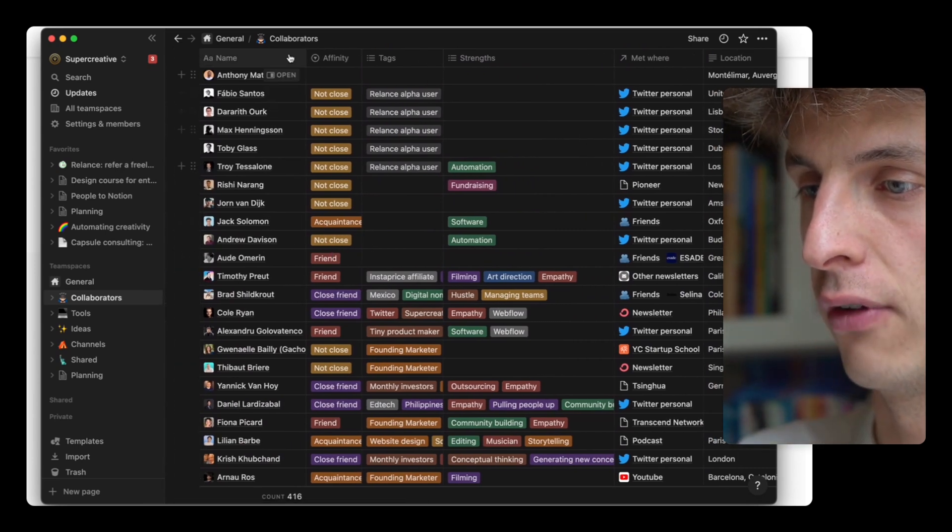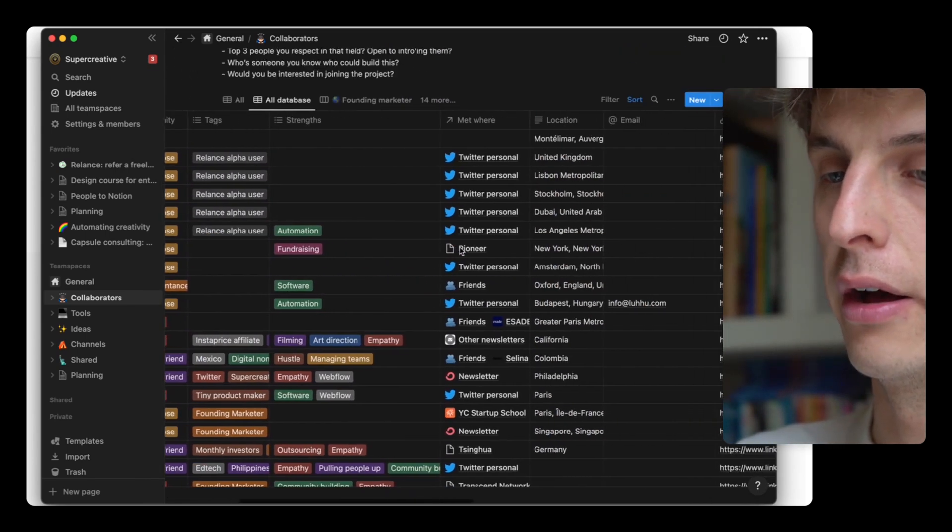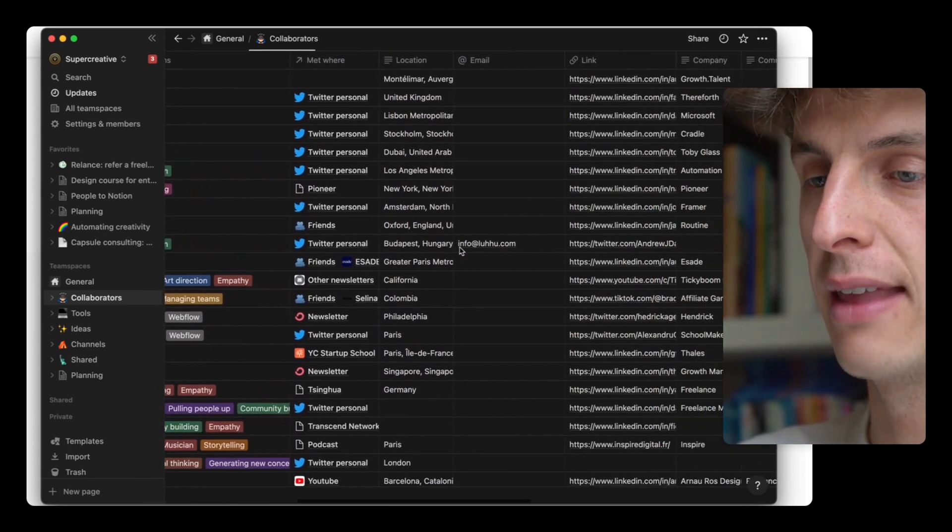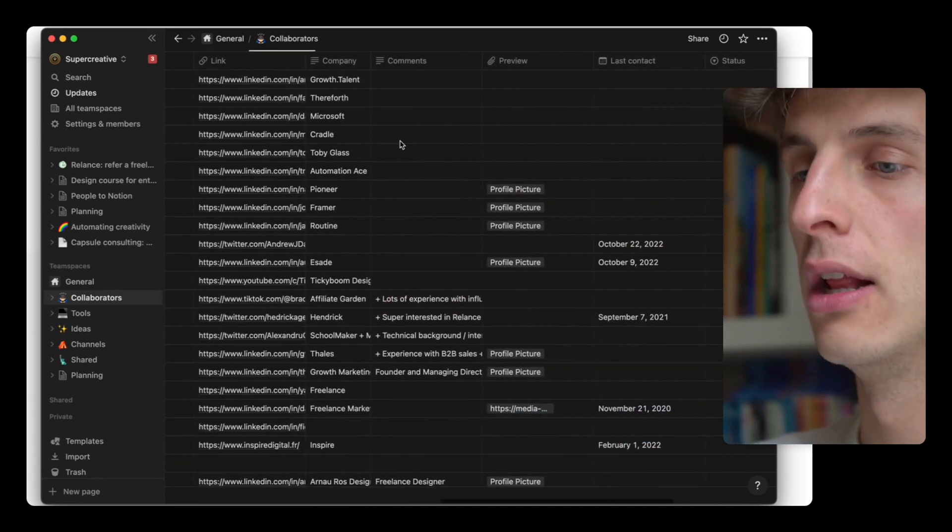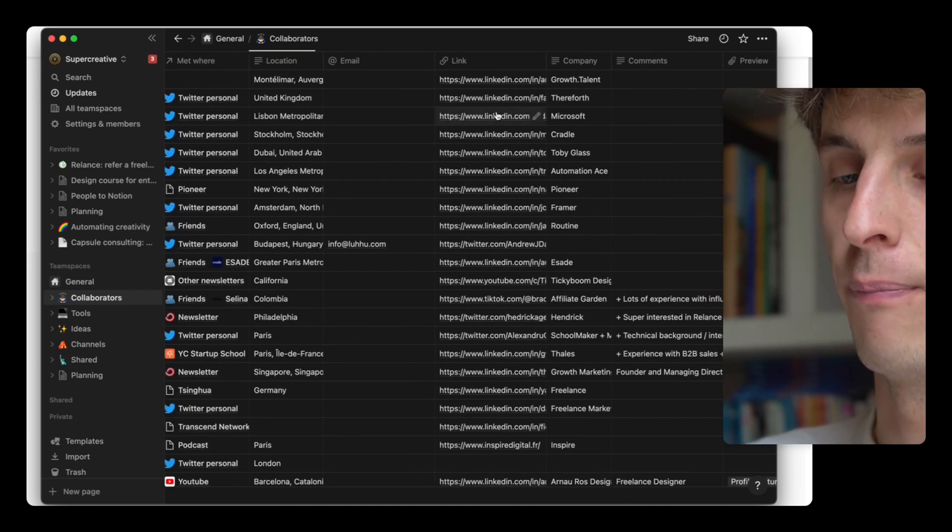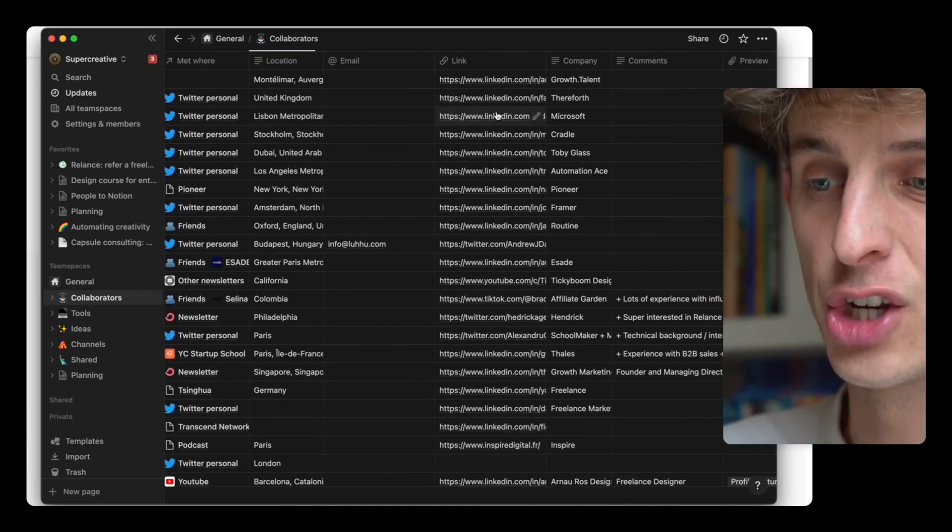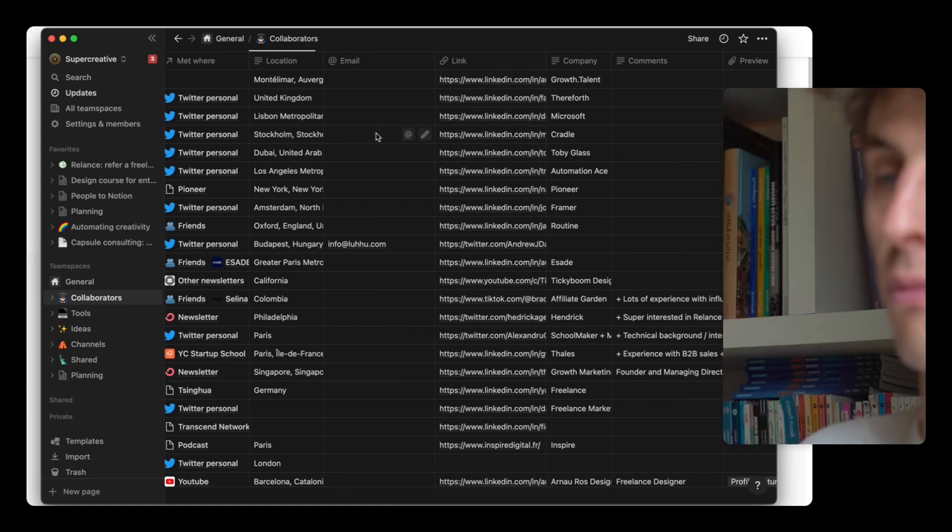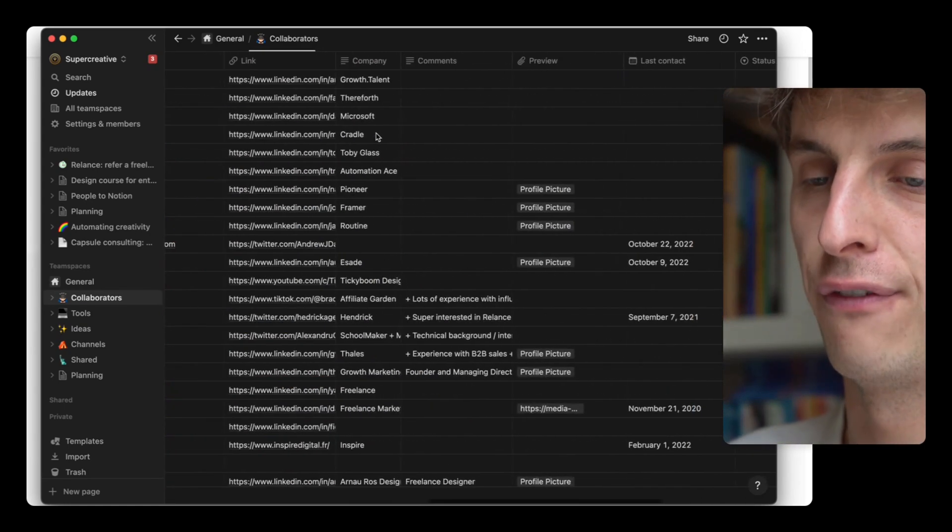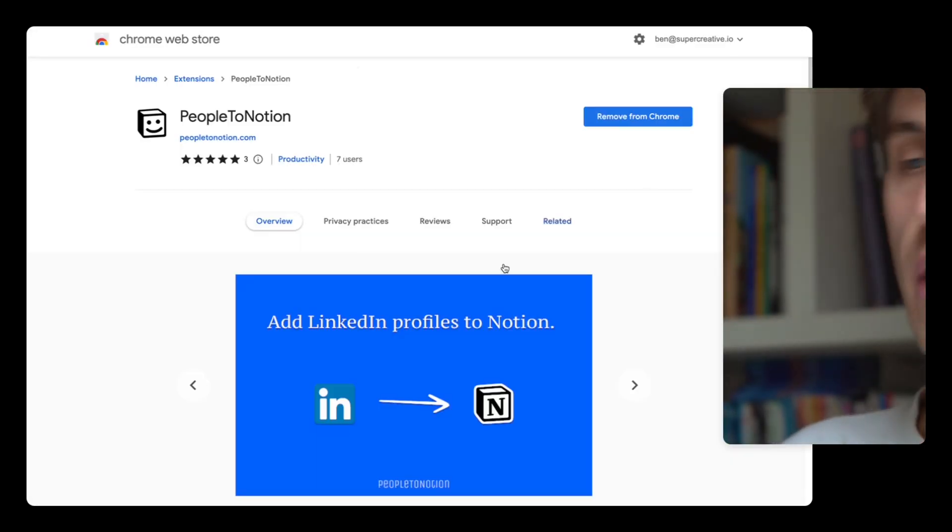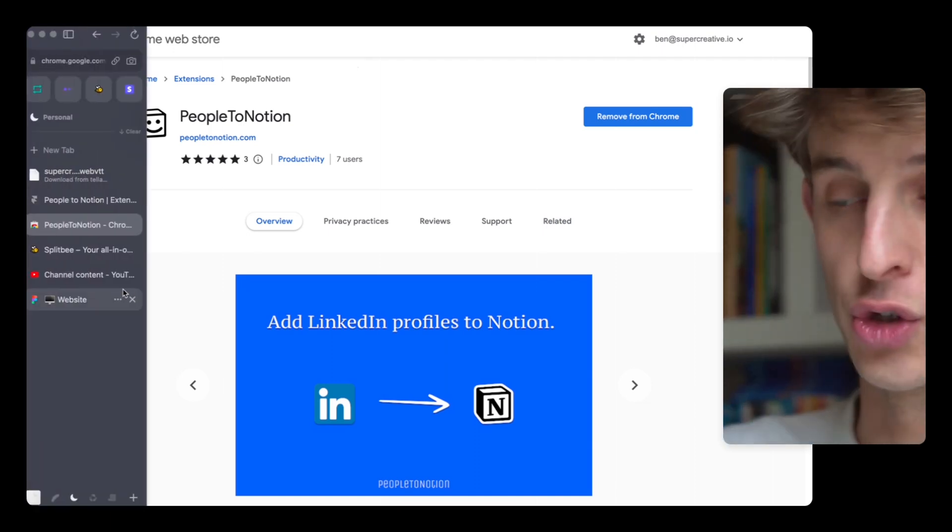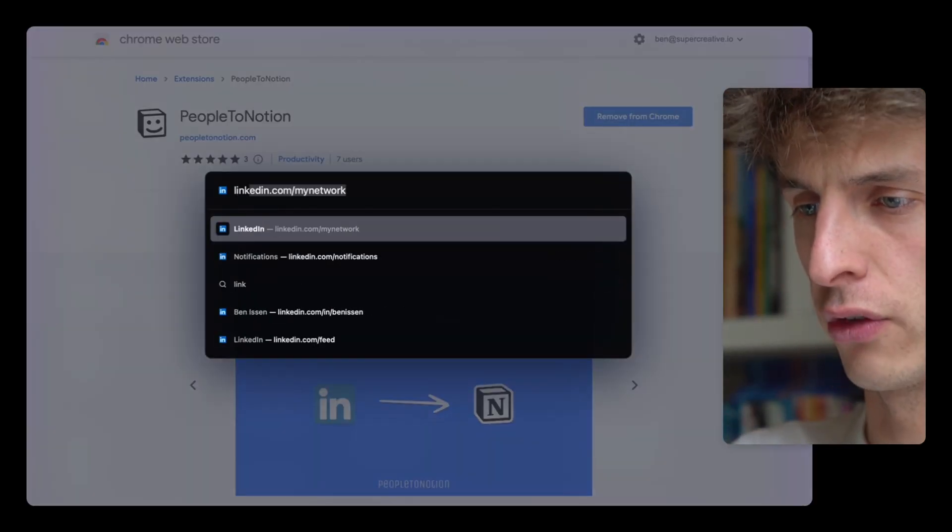This extension pre-fills most of these fields automatically, which is good because you don't have to copy-paste everything afterwards.